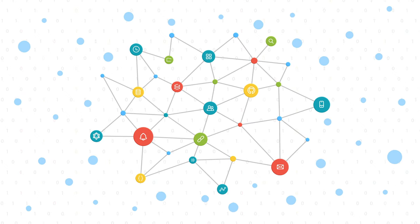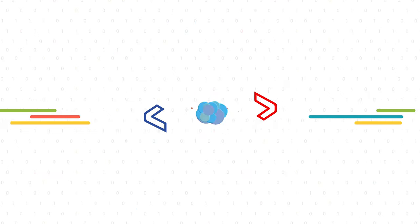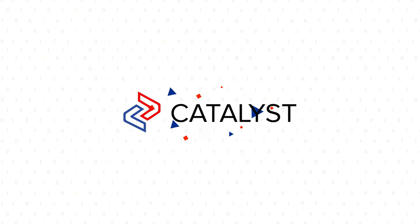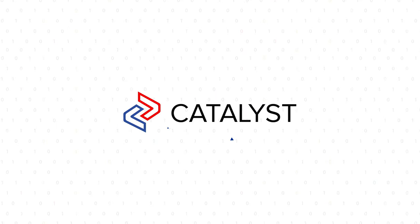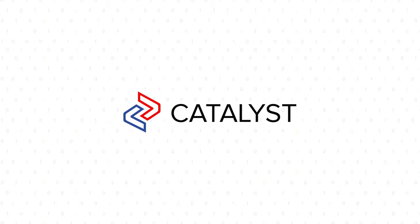Forget your infrastructure worries and try Zoho Catalyst, the complete serverless suite.